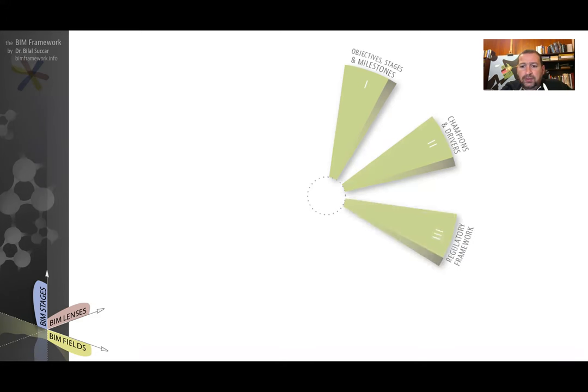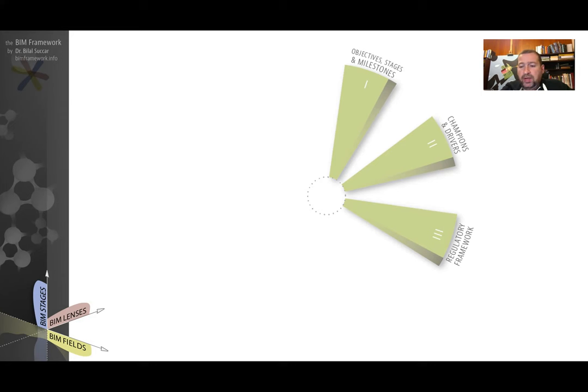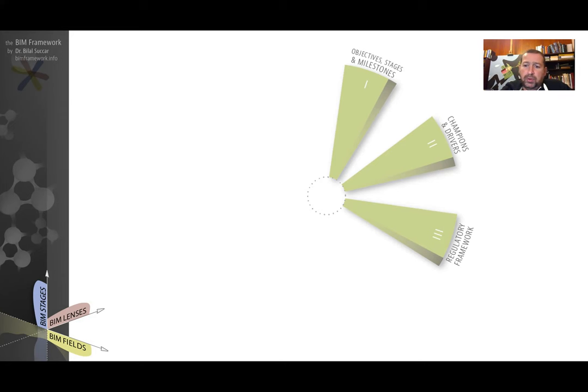The third component checks whether there is an available regulatory framework, contractual clauses, new types of contracts covering digital workflows, whether there are integrated insurance and things like that.